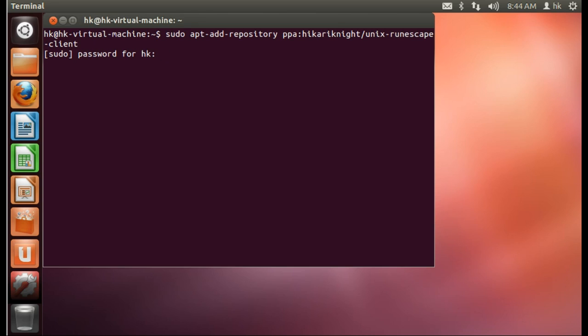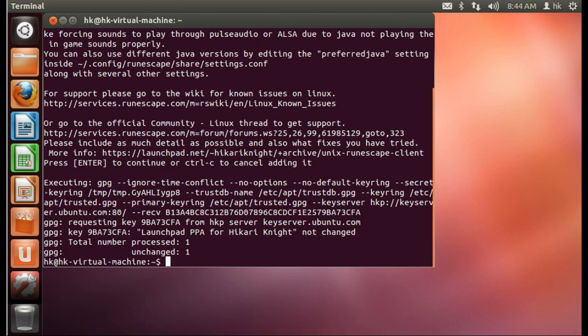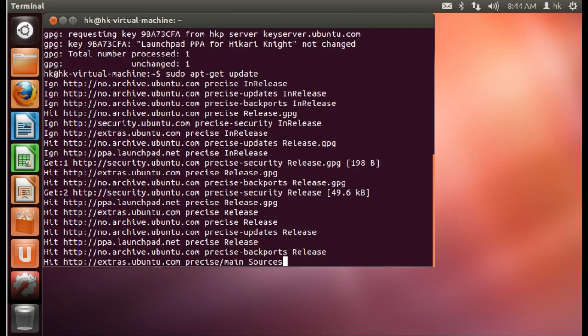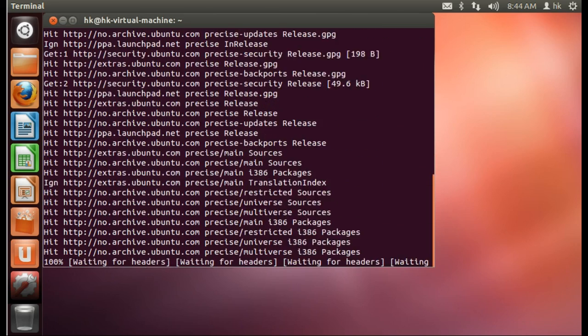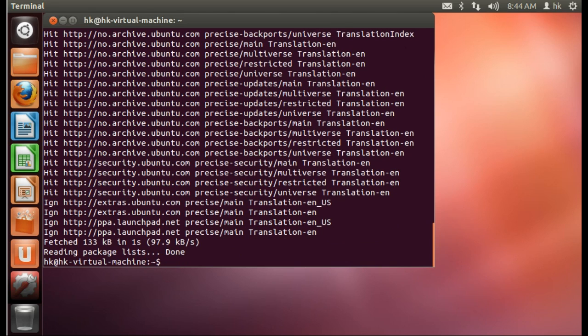Type in your administrator password and press enter. Now you type in sudo apt-get update and then press enter. This will update your computer's repository list.